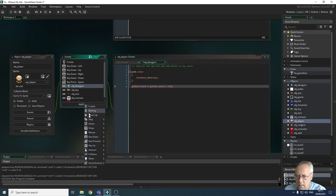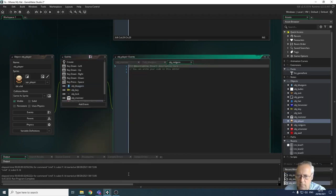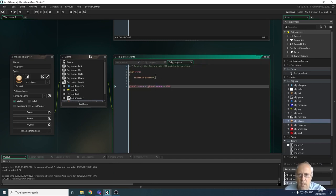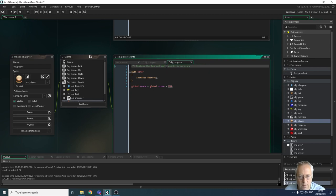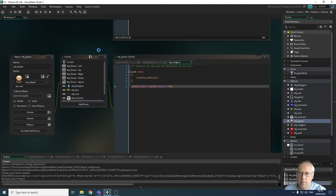We create another collision event for the red gem. I paste in the code from the blue gem event, and this time for the red gem I'll add 500 points instead. Same structure — destroy the other instance and add 500 to global.score. Let's see if that works.